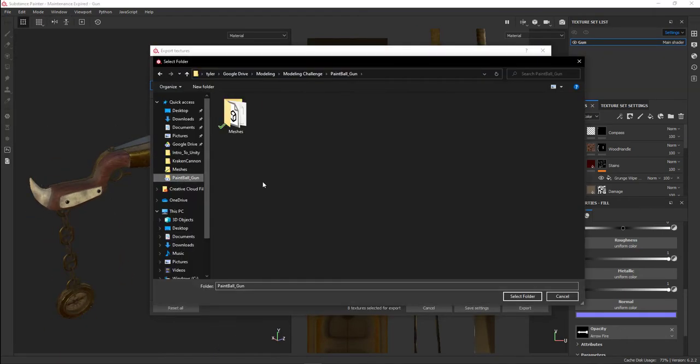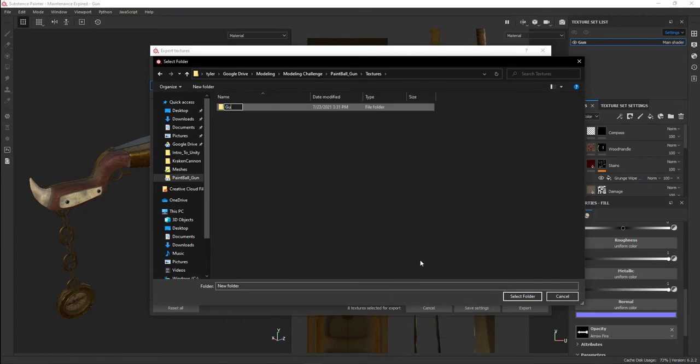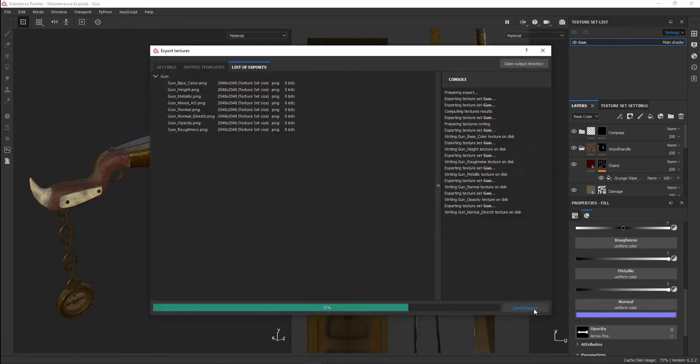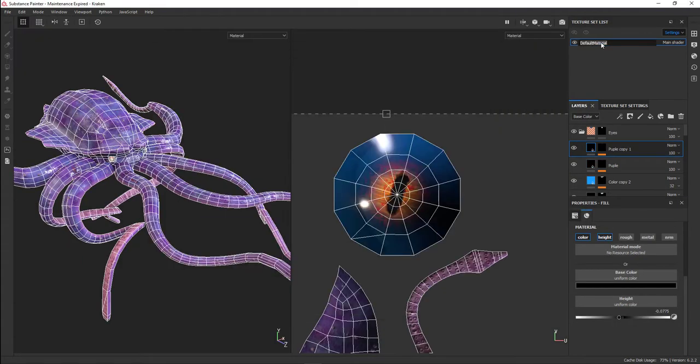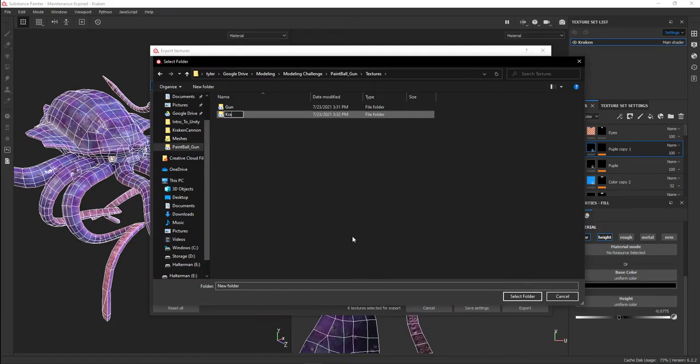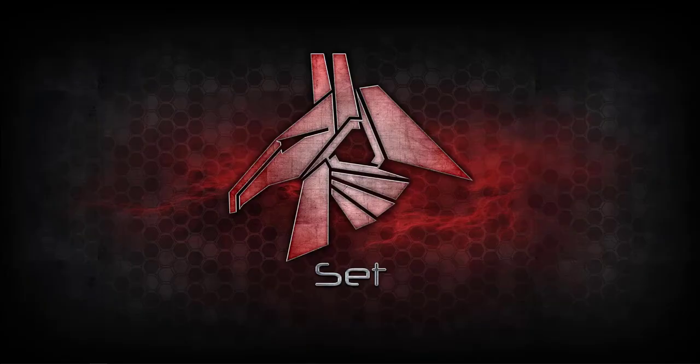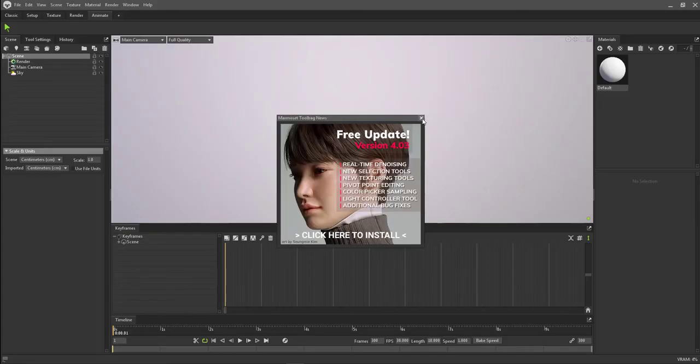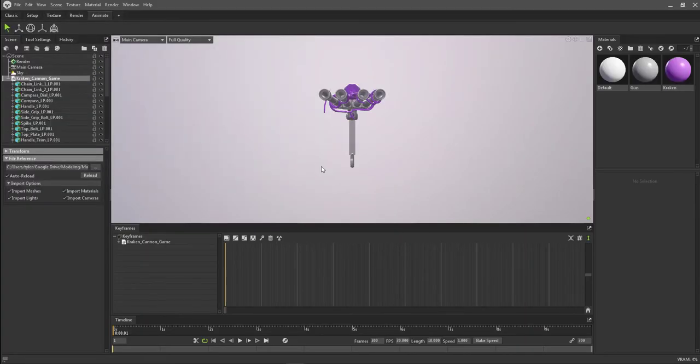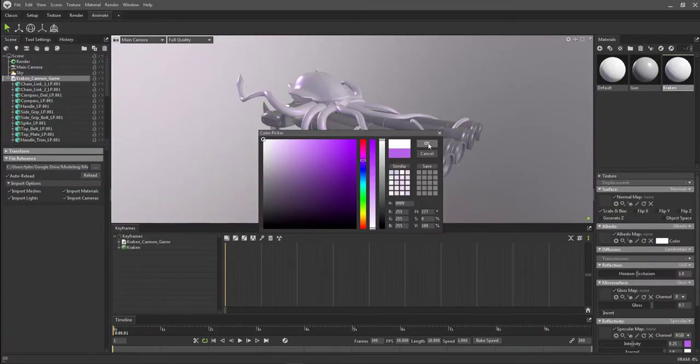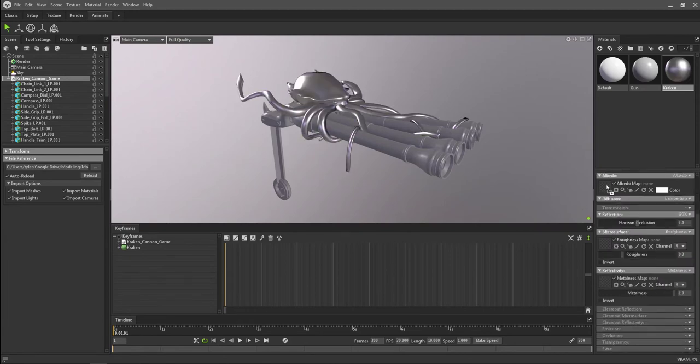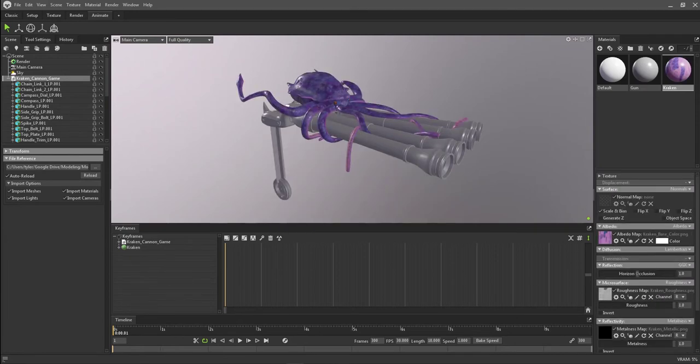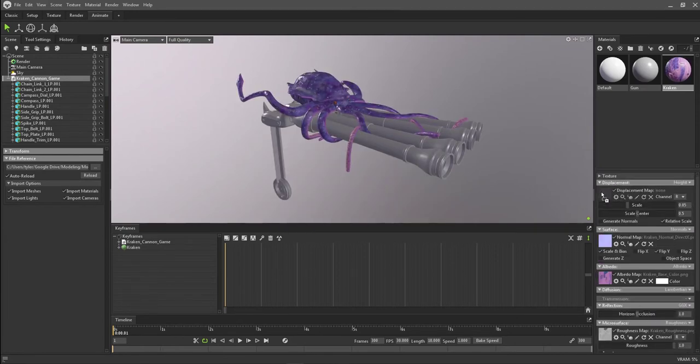While in Marmoset, I'm exporting all my textures out. In Marmoset, I started to visualize how they're going to look together. I started to create the materials that I just exported.